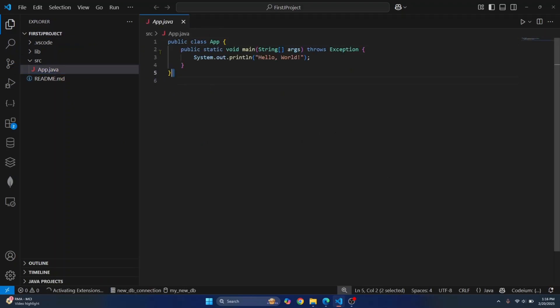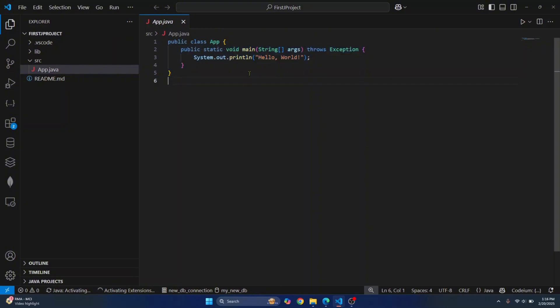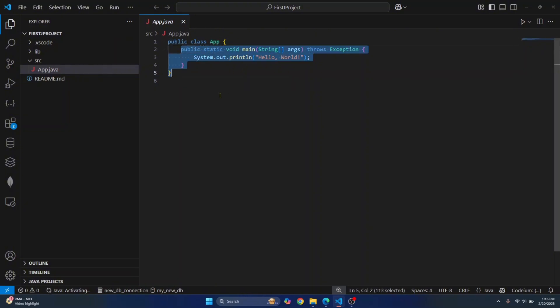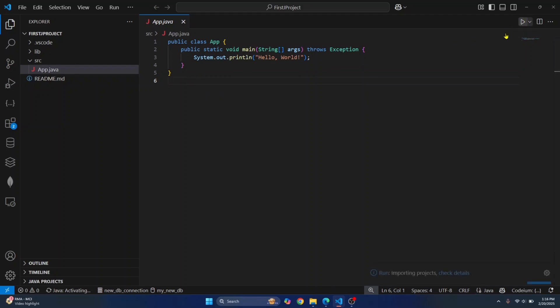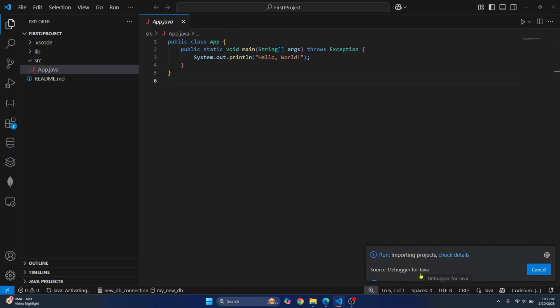By default, you will have this hello world printed in our public class app and this is the void main function that is the entry point of our app. To run this, you can just click on this button here on top right that says run Java. Now it will attach a debugger and run this project.